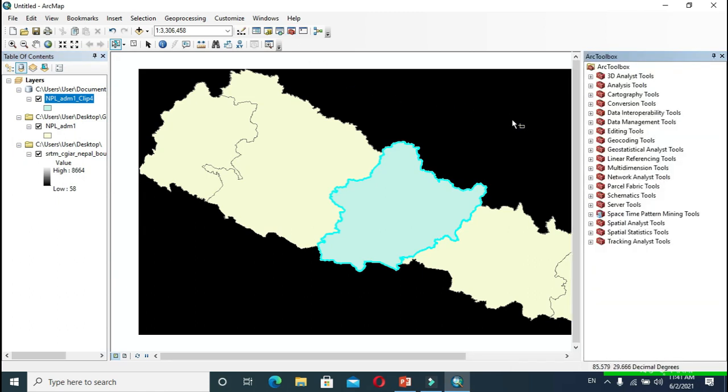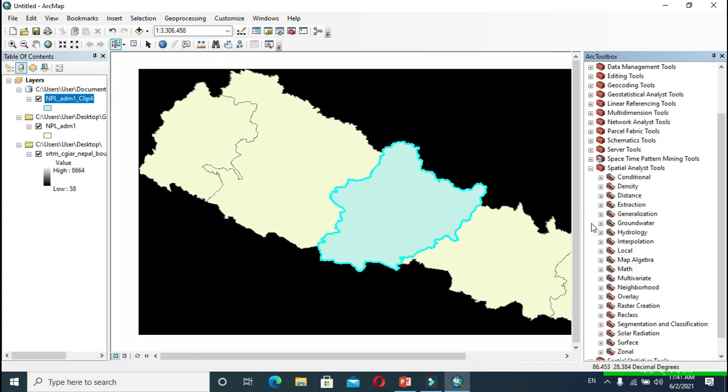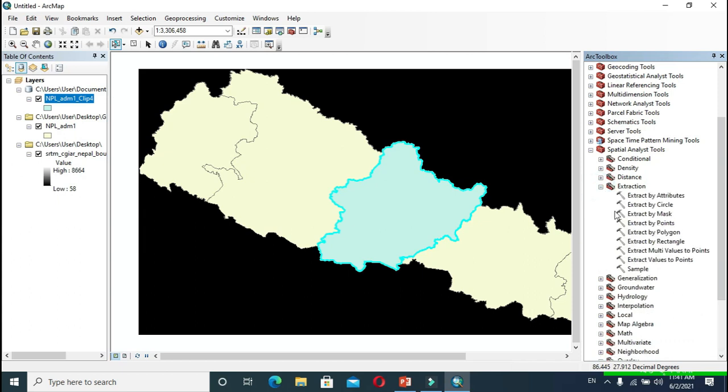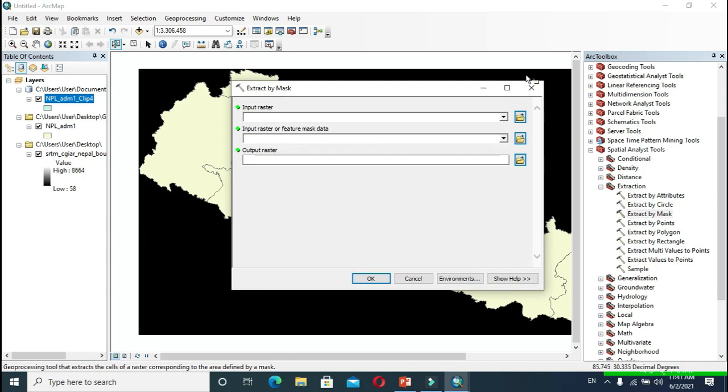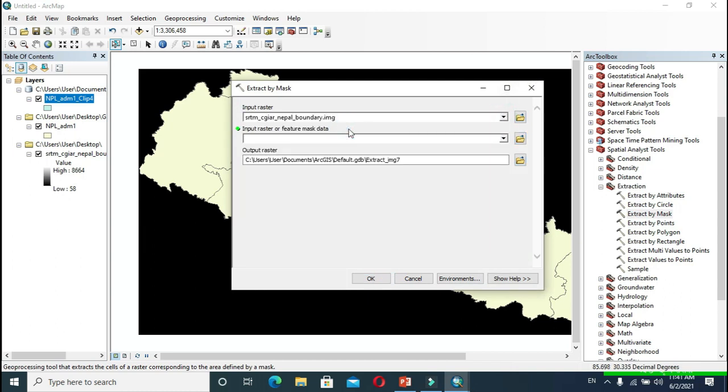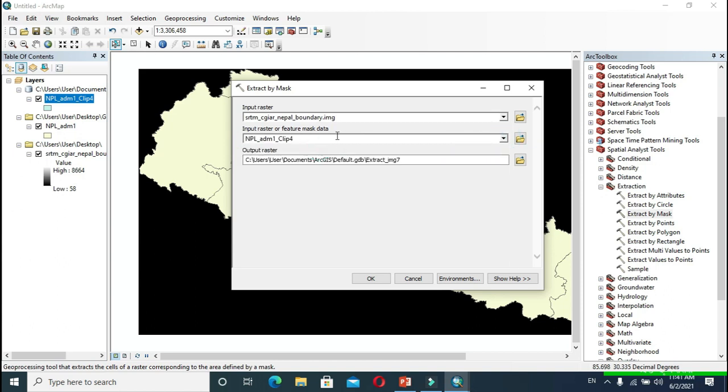Now we have to extract only the DEM of the required location. For this, expand Spatial Analyst Tools, expand Extraction, and click Extract by Mask. Click OK.